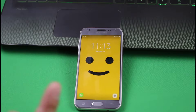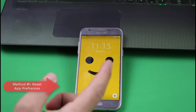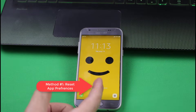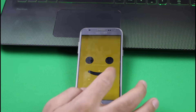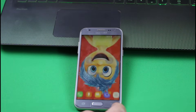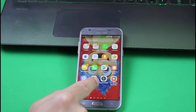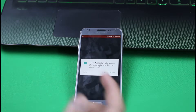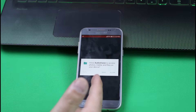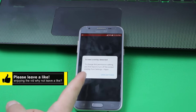So let's start with the first method. First method is resetting applications preferences. As you can see here I have an Android phone. This phone is running Android 6.0 Marshmallow. In this phone I have installed an app called Audio Vision. When I open it, it's going to ask me to give the permission. When I try to give the permission, it says screen overlay detected.